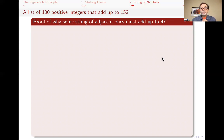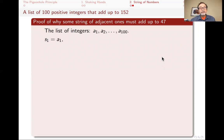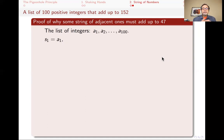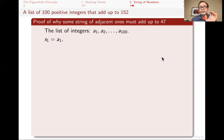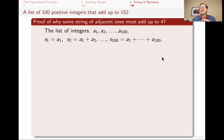To use the pigeonhole principle here requires a clever argument. The list of integers, A1 through A100, is unknown. I'm going to look at the partial sums. S1 is just A1, S2 is A1 plus A2, S3 is A1 plus A2 plus A3, all the way to S100 which is A1 plus A2 through A100. So there are 100 partial sums, and the last one — S100 — I actually know: it equals 152.